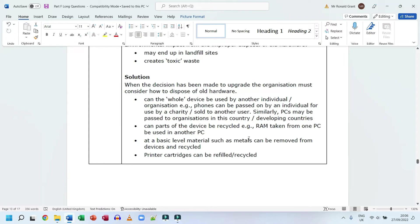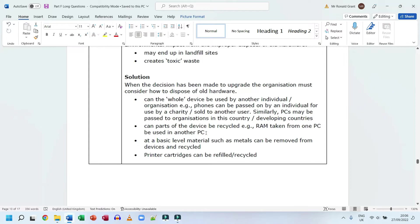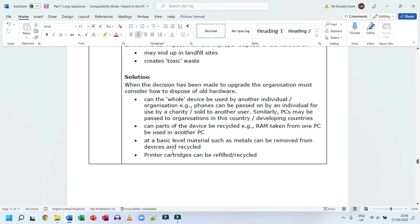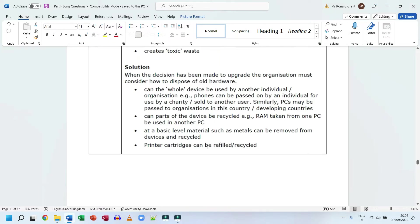Can parts of the device be recycled? Example: RAM taken from one PC. This is something I do again because I fix laptops and PCs and build PCs. I always have extra sticks of RAM, so when someone wants me to upgrade their PC, I can say you can have this stick of RAM for free because I took it from a PC which I had to dismantle. At a basic level, materials such as metals can be removed from devices and recycled. Metals can be relatively easily melted and used in the production of other items. Printer cartridges can be refilled or recycled. I used to take mine to the recycling center, but I haven't printed anything in a very long time.